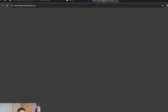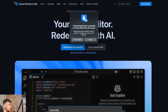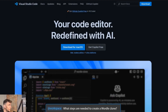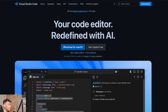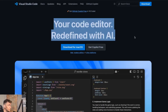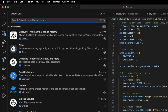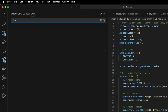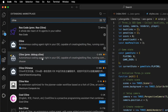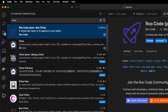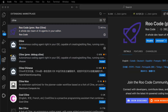Go to code.visualstudio.com and download it for Mac or Windows. Once you've done that, go to extensions on the left, type in Klein, and install it. You can also install RueCode — it's super powerful as well, and both are awesome ways to automate anything you want using this process.